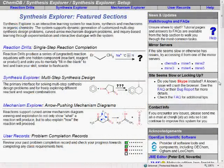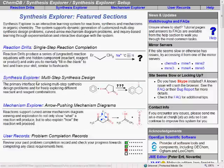This is the primary setup screen for the system, which is accessible by any standard web browser with no special plugins to install. Most of the functions of the site revolve around multi-step synthesis problems, so let's go ahead and set up one under the Synthesis Explorer section.